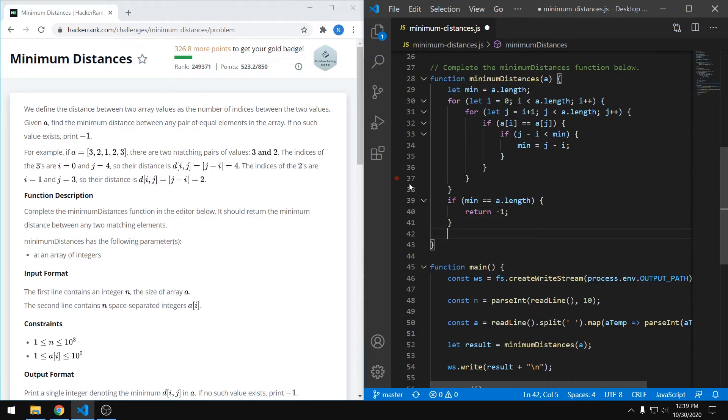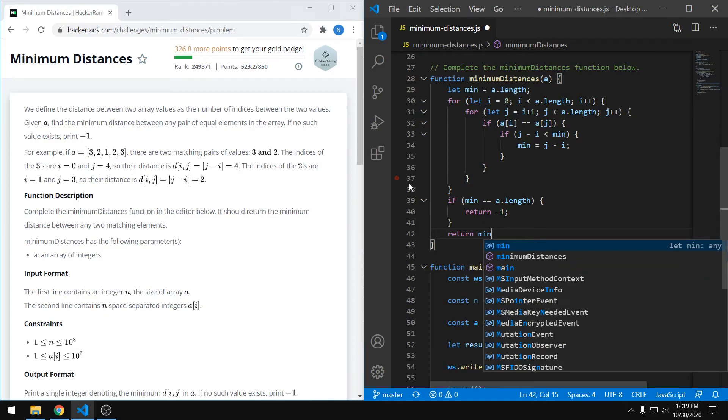And now if we did find a pair, we did update min, then we can just simply return min.